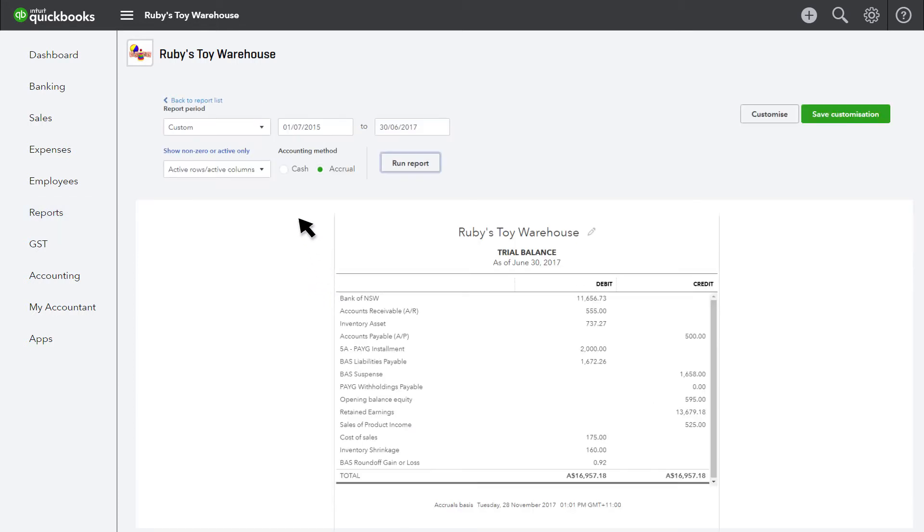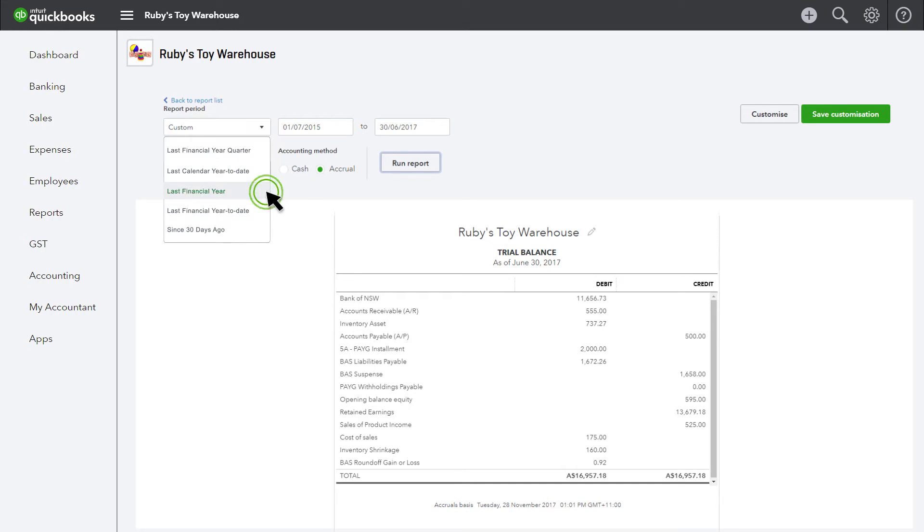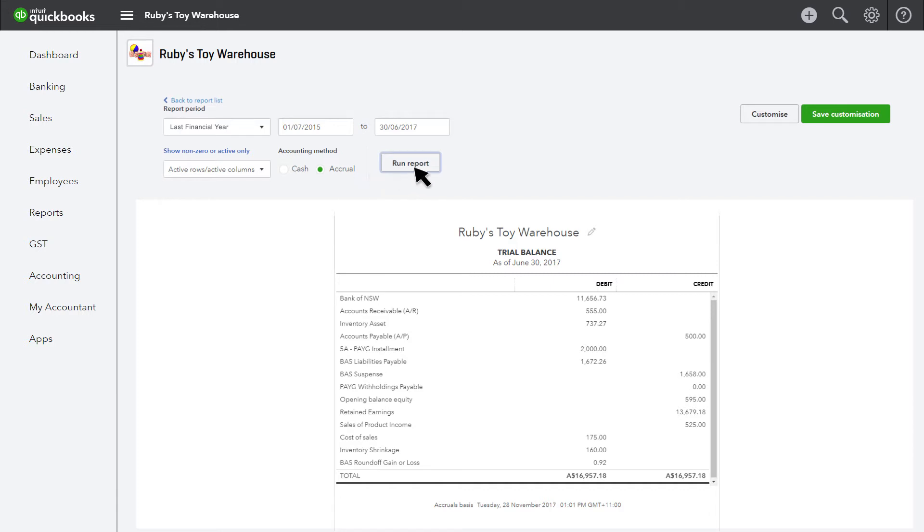When you run the reports, enter the conversion period in the report date fields. This will generally be the last two financial years unless you have selected to do more. Verify that the figures on these reports match the figures on the same reports for the same period on your original file.